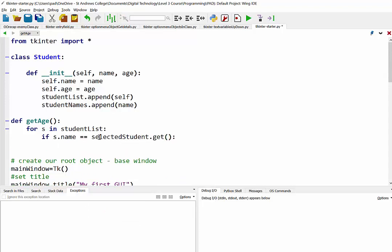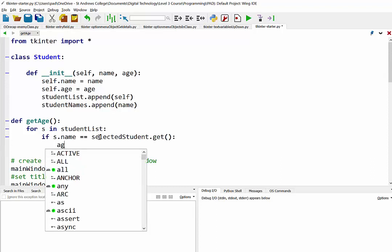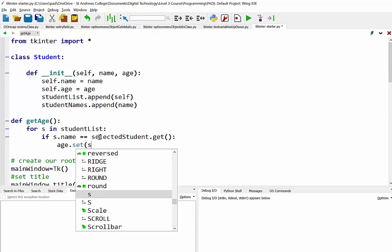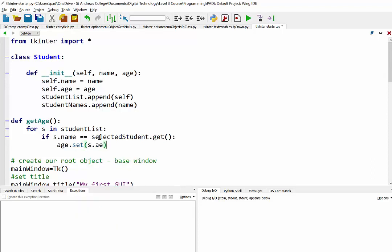So if it actually matches that, then what we need to do is we're going to have a variable that we want to display in our label. So I'm going to call that variable age, and we're going to set it to being whatever the current object's age is.